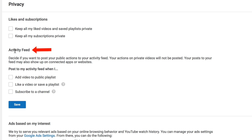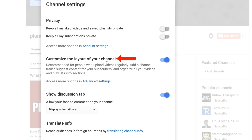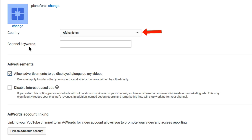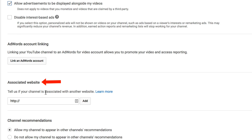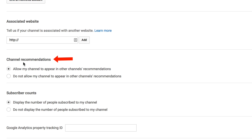You can manage likes and subscriptions, your activity feed, and under 'Customize Layout of Your Channel' you can access more options including advanced settings, change your country, advertisements, link your AdWords account, associate websites with your account, add channel recommendations, subscribe accounts, and add your Google Analytics property ID tracking ID.